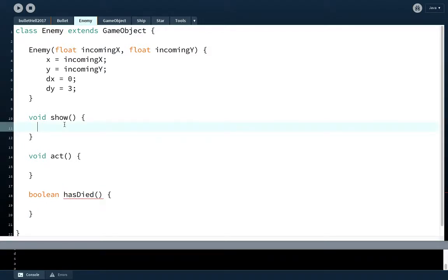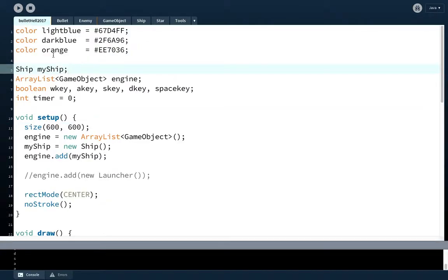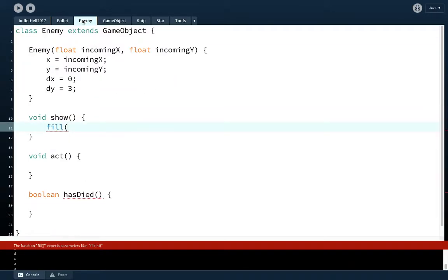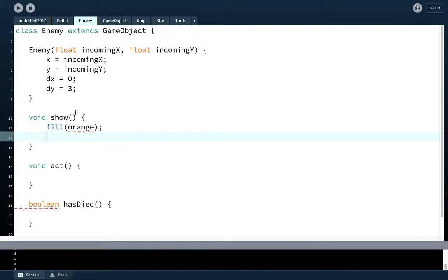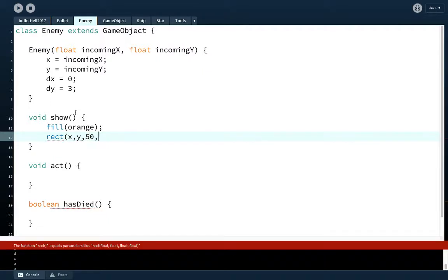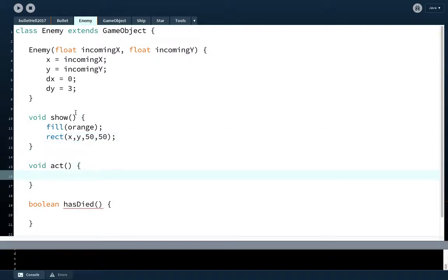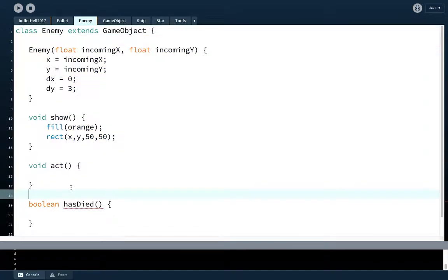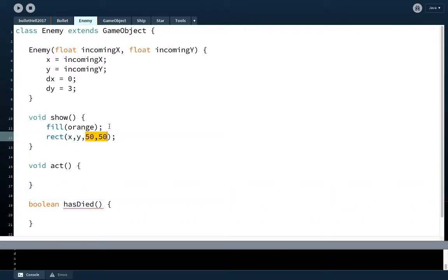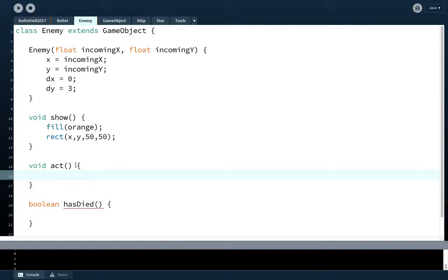So enemies will show, we'll just make them a simple rectangle for now. I'm going to fill with, I think I have an orange color or something, just to make it obvious that they're not stars. We'll fill it with orange and we'll make a rectangle of x and y, and we'll make them 50 by 50. Doesn't really matter what their size is right now, we can sort out those details later. To be honest, this class is going to not be replaced but built upon. Because later on, we're going to have enemies that are some are small and some are big and some are fast and some are slow.